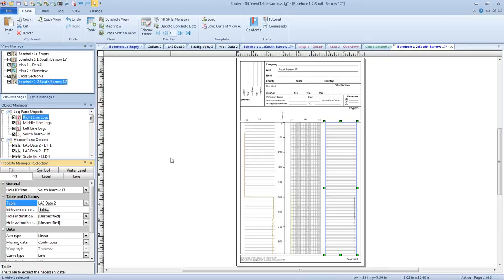Are there any questions about loading templates into projects containing data tables with different names than the original data tables? Someone's asking if they accidentally click Cancel in the loading data dialog, can they get back to it? No, there's no way to reopen that dialog. But if you click Cancel, those empty data tables are created, so you can just click through those and import the data like we showed earlier.